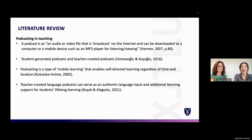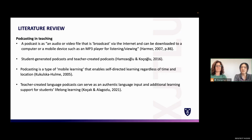We did a bit of literature review to further understand the application of podcasting in teaching. A podcast is defined as a downloadable audio or video file, and podcasts can generally be categorized into student-generated podcasts and teacher-created podcasts. Podcasting is a typical type of mobile learning because students can learn at any place, at any time — on the go. Teacher-created language podcasts are believed to be an important authentic language input and also feature sustainability.